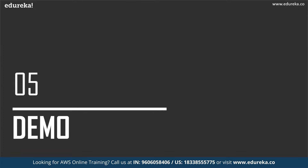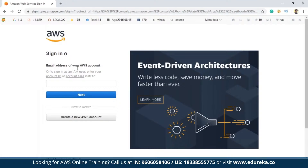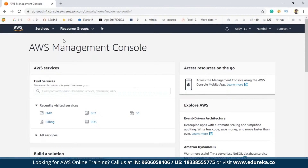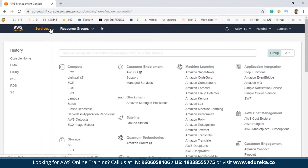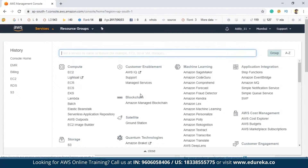Now let's move on to the final part of this session, which is the demo. Here we are going to create an EMR cluster in AWS. To do this, you need to log into your AWS console. This is the management console — once you log in using your credentials, you'll be navigated to the AWS management console. From there, click on EMR, which can be found in the analytics section.